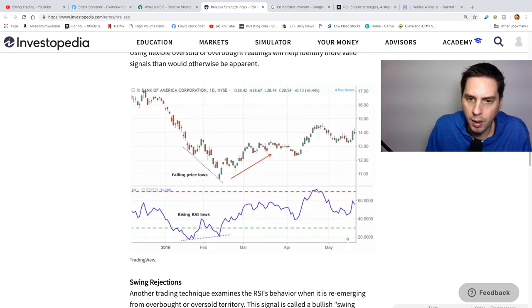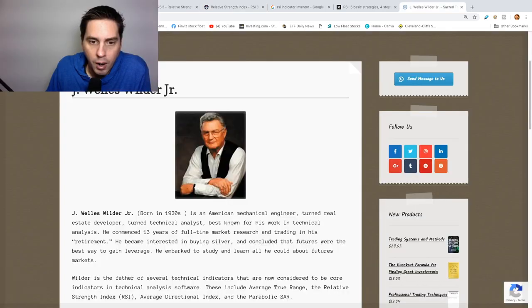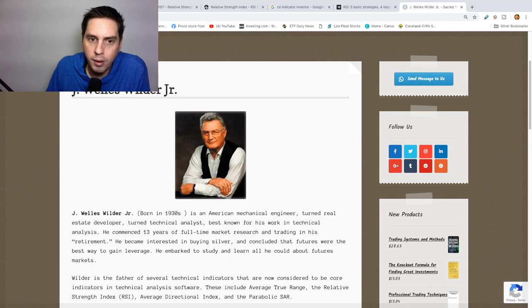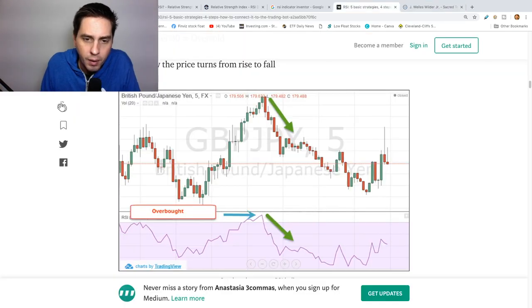The RSI started in 1978 and the inventor was J. Welles Wilder Jr. — that's this guy right here.